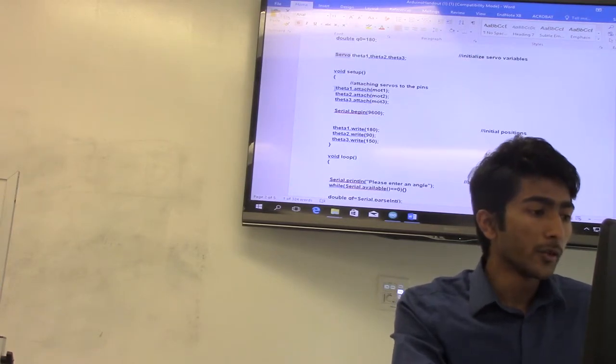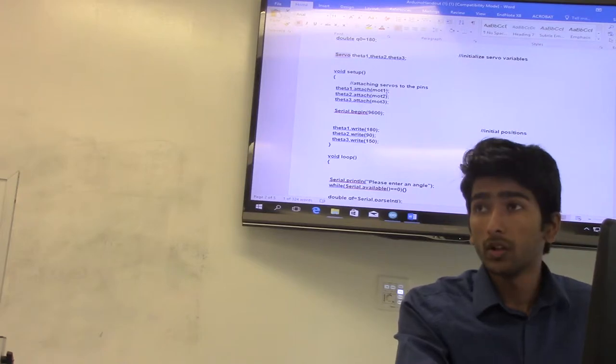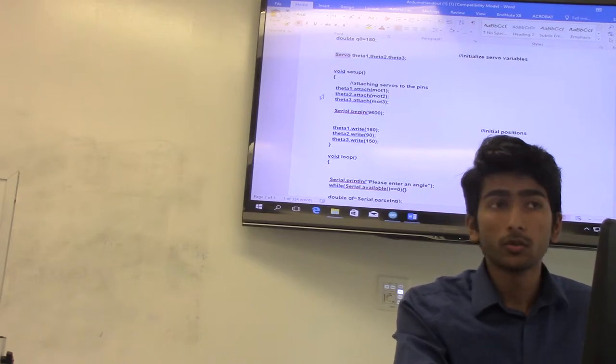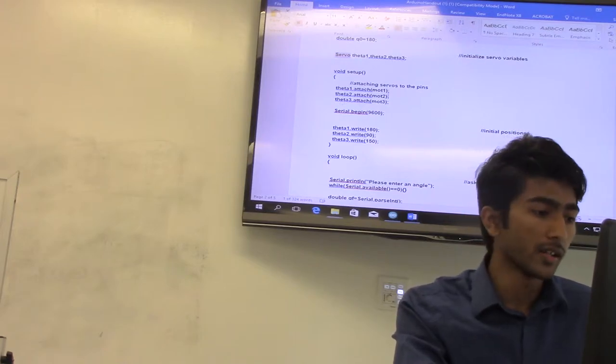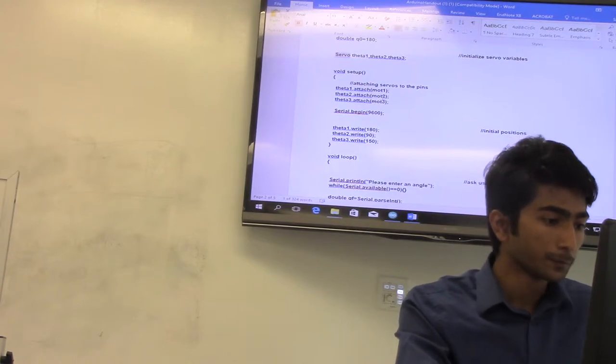So we are doing the same here. We attach theta 1 to motor 1, theta 2 to motor 3, and the same with theta 3 to motor 3.